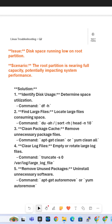Disk space running low on the root partition. The root partition is nearing full capacity, potentially impacting system performance. This is a common issue in real time. So what might be the solution?